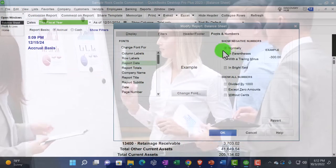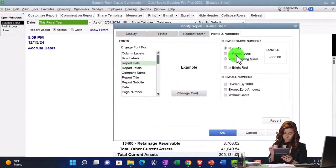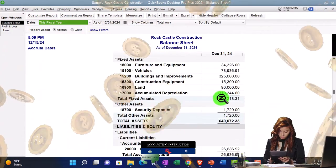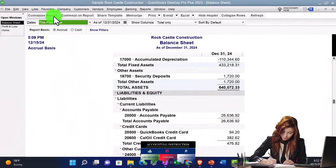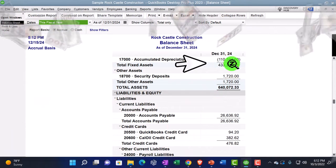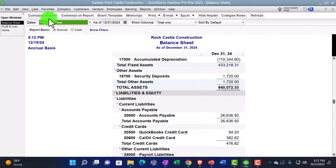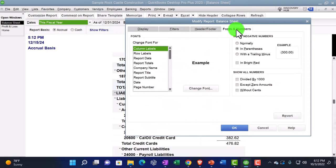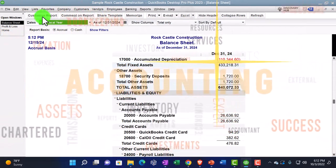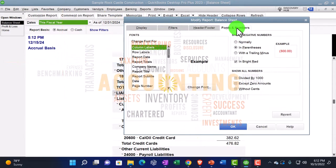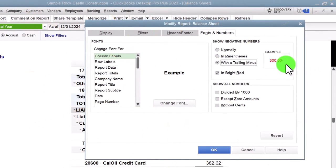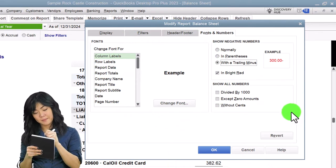On the right-hand side we have Show Negative Numbers. We can show negative numbers with just a negative sign. Let's check if we have any — there's a negative number in accumulated depreciation. We can customize the report to show it in parentheses, which gives it a bit more emphasis. If we want it to stand out even more, we can make it red, so negative numbers are red and in parentheses. We also have the option to show the negative on the other side, which may be preferable depending on your location or preference.